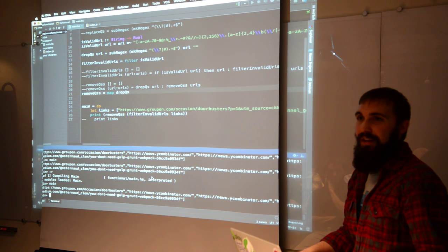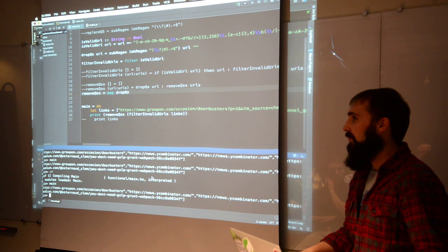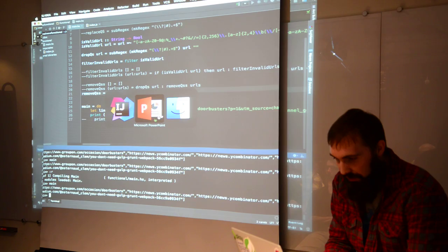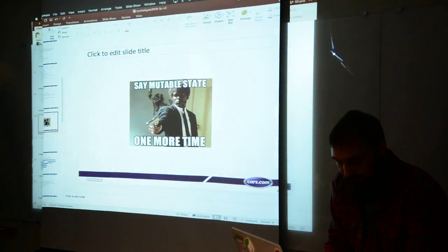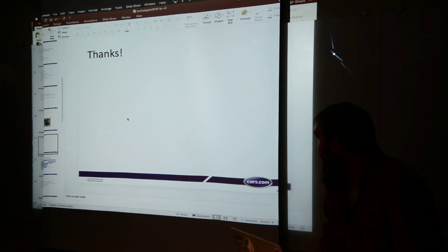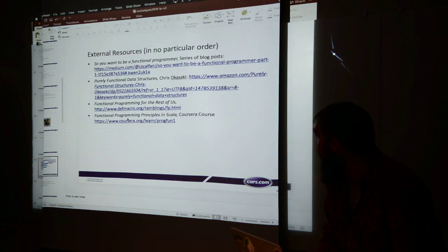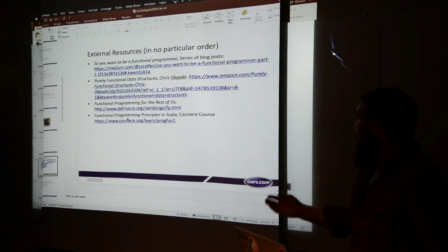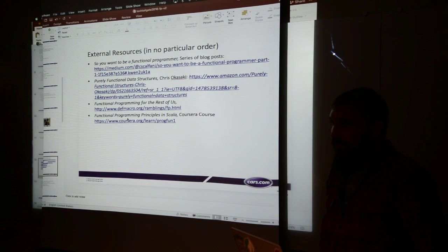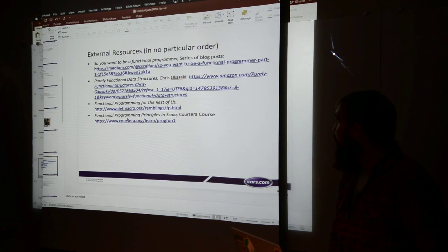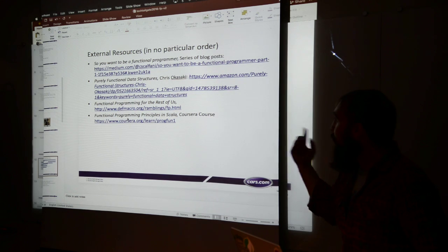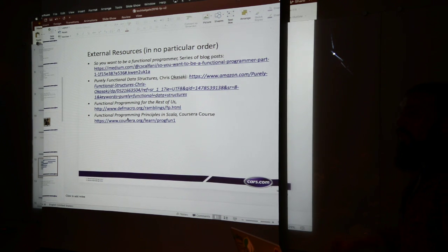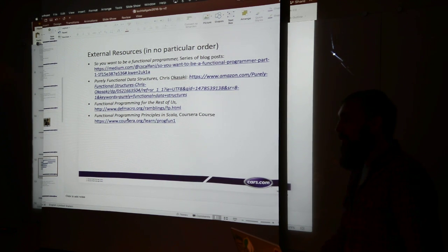Anything else? All right, cool. Thank you guys for sticking through. I'll post the slides, but I have some external resources if you're more interested in doing some deeper reading.